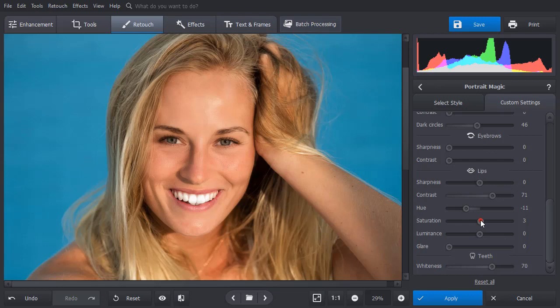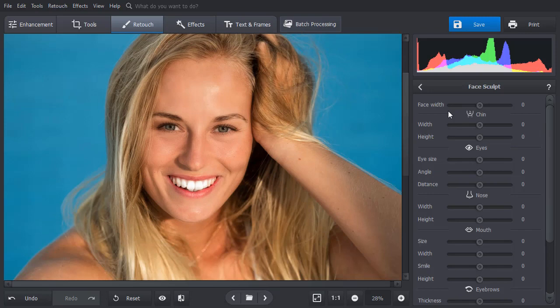And at last, transform your look with the face sculpt tool. Adjust the face width, thicken your eyebrows, colors and make lips fuller just by dragging the sliders.